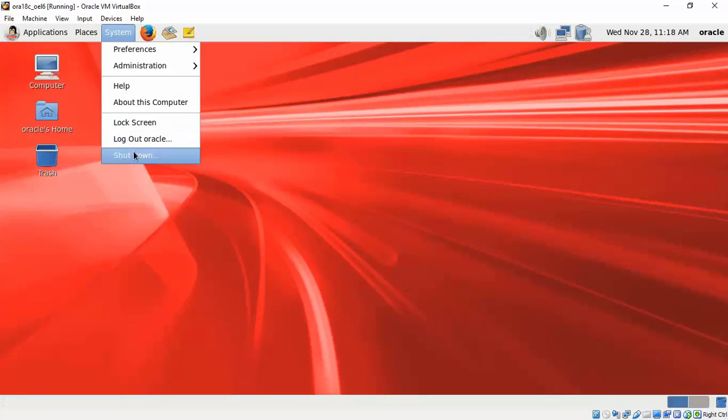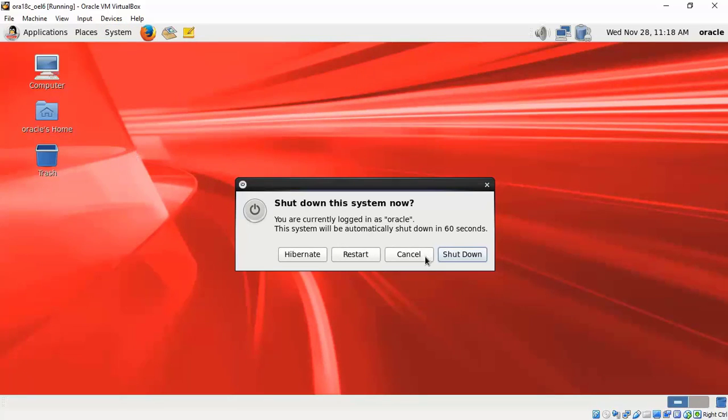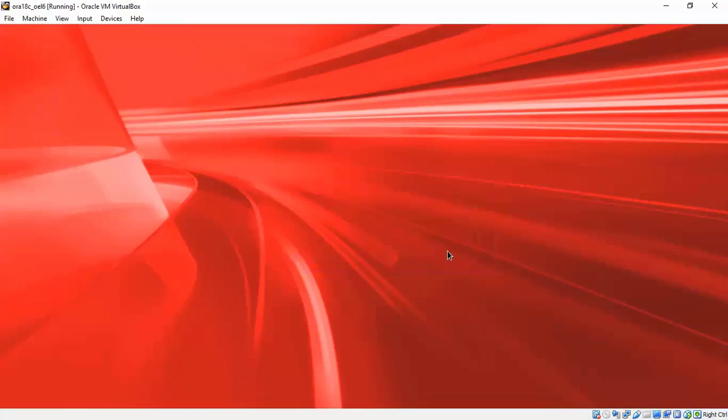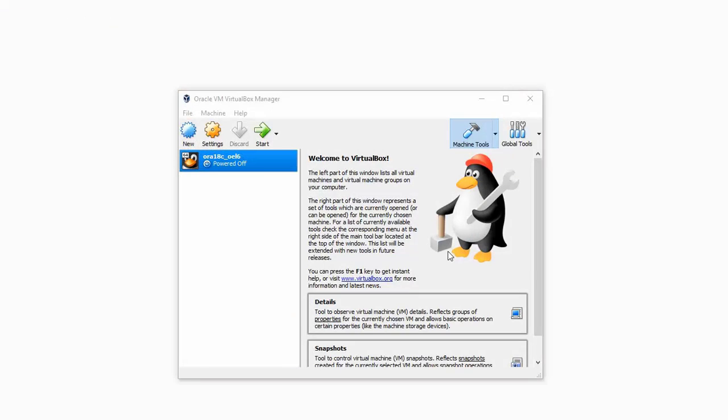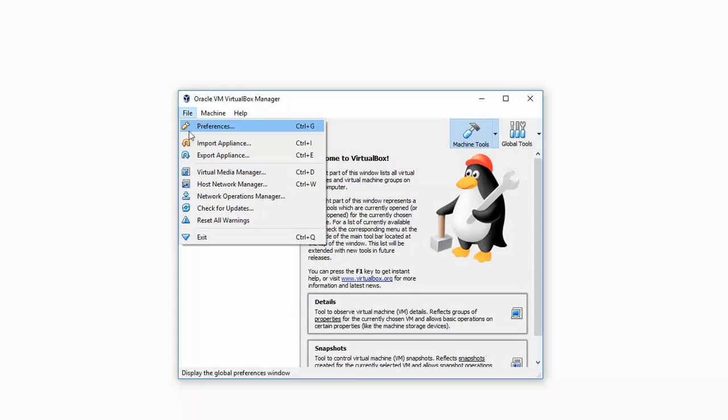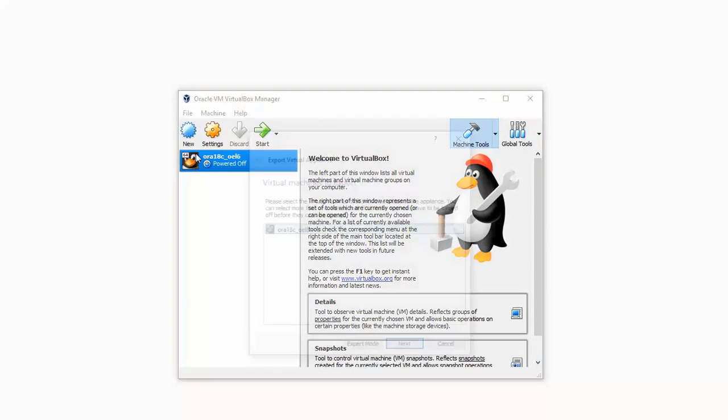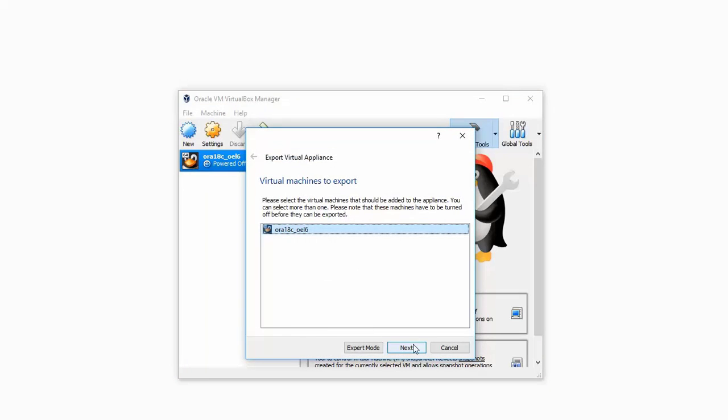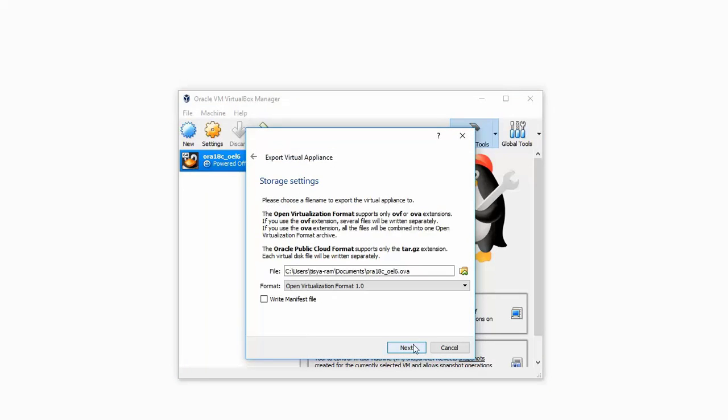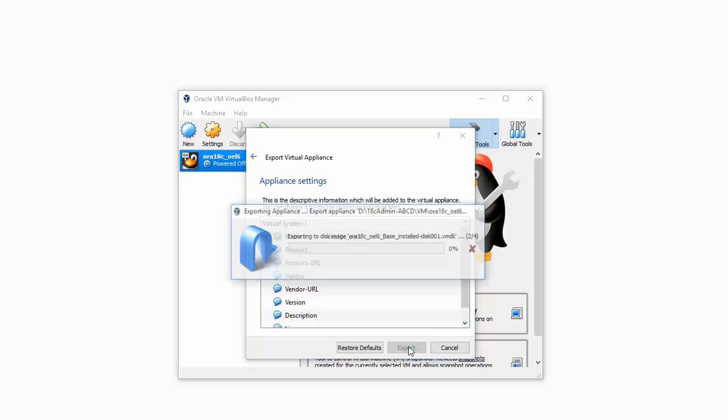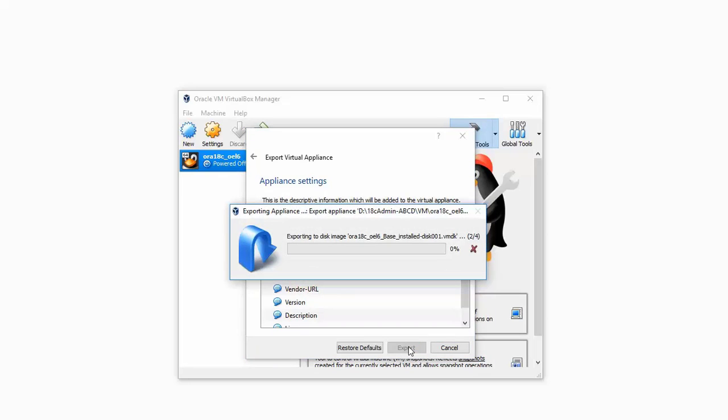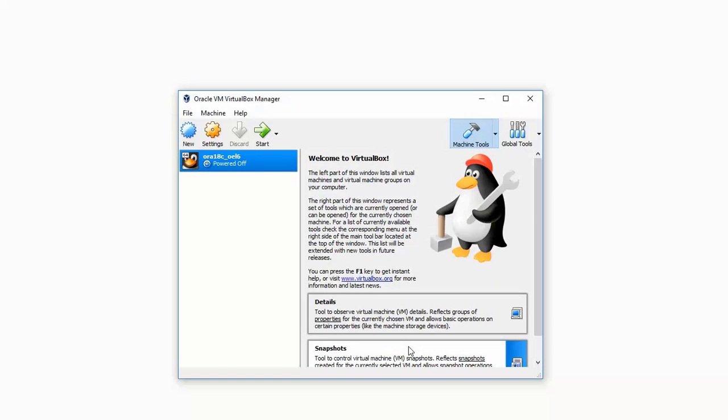Once the software is downloaded we're going to shut down. With the shutdown VM we will do an export so that whatever we have configured so far is available as a ready-made template. Choose a directory where you want the export to be kept. The name can be retained as it is. This will take a while to get your export done. Once the export is done you are done with the installation.